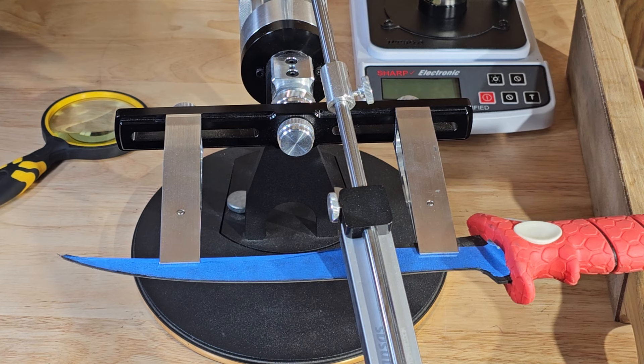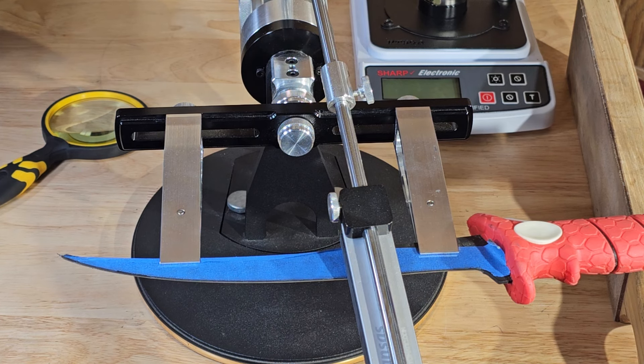We're using the TS Prof K03 Pro Hunter and we've already been sharpening it. We started out with some diamond stones and we're just making some finishing passes with this black Arkansas stone.